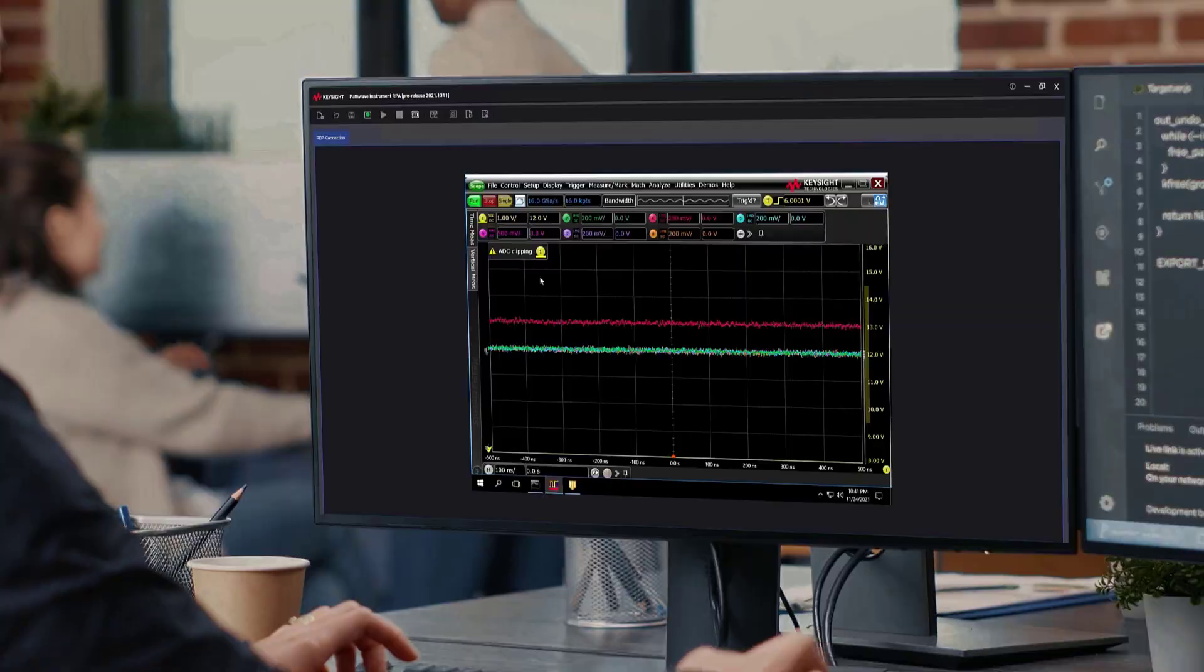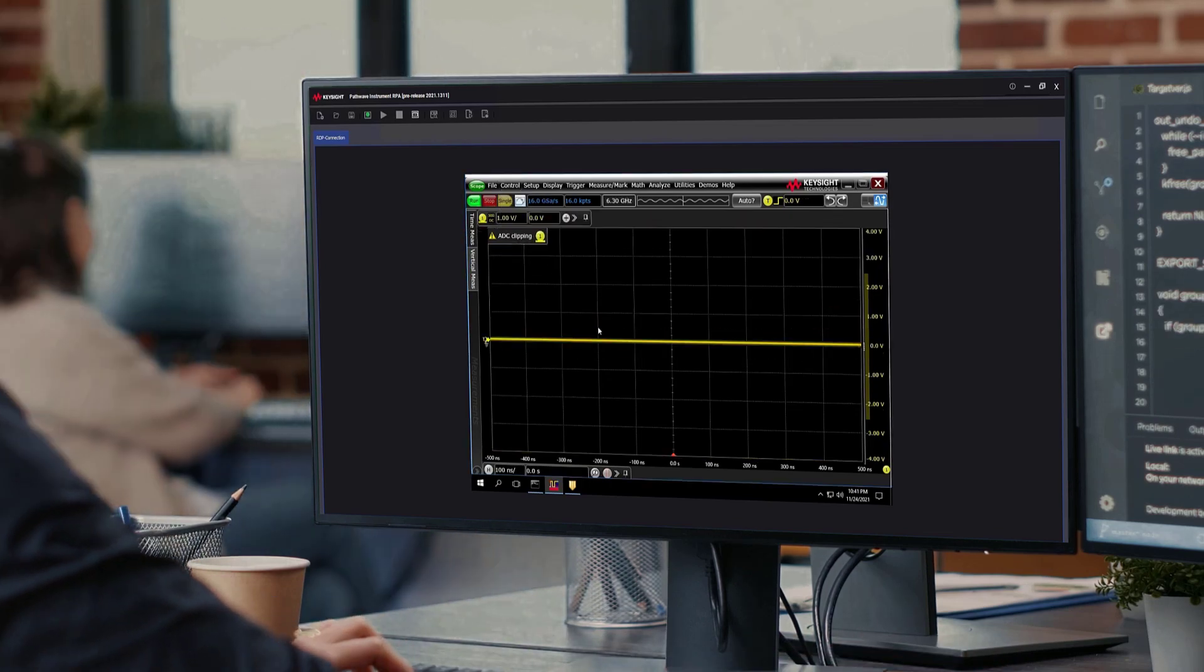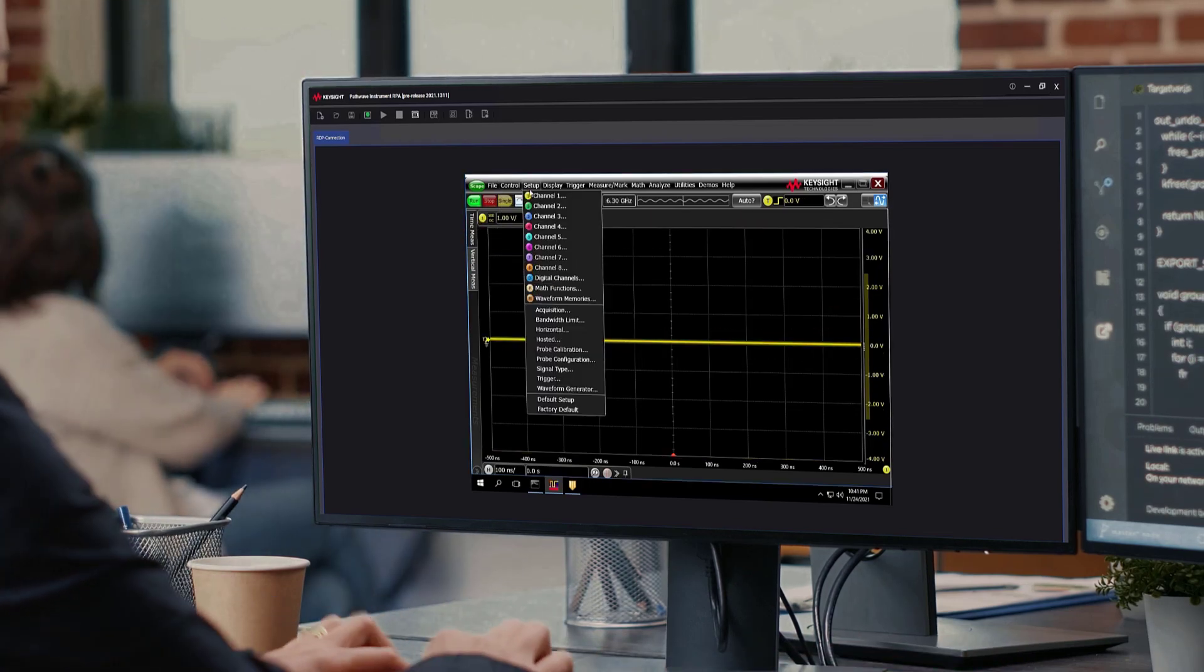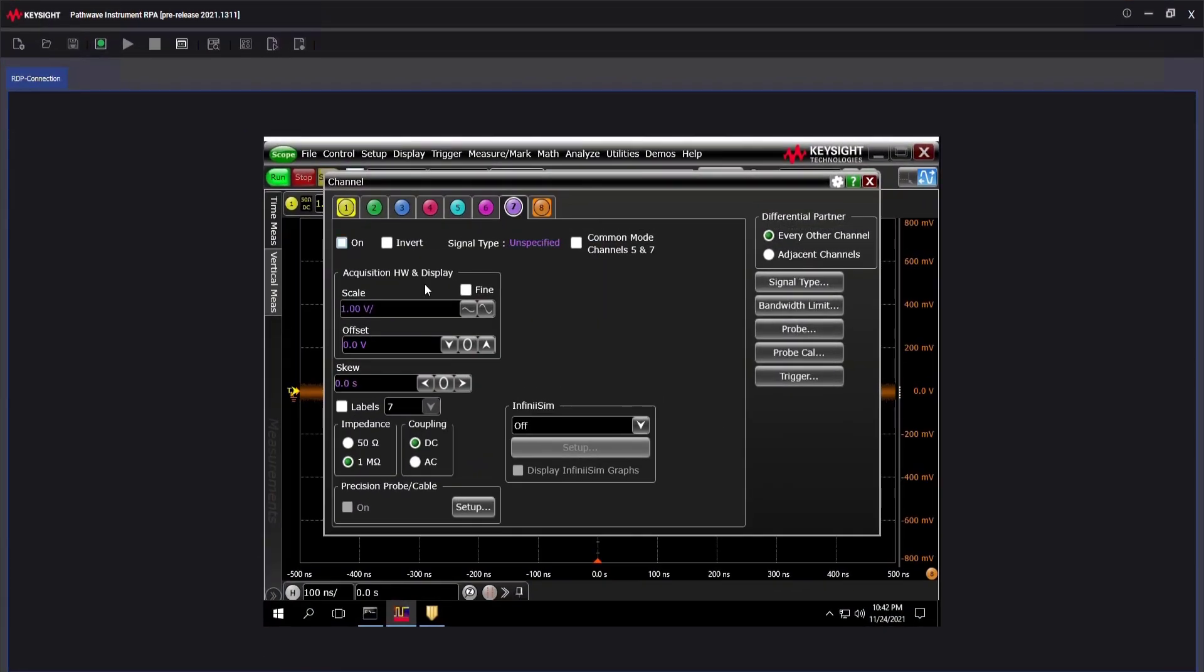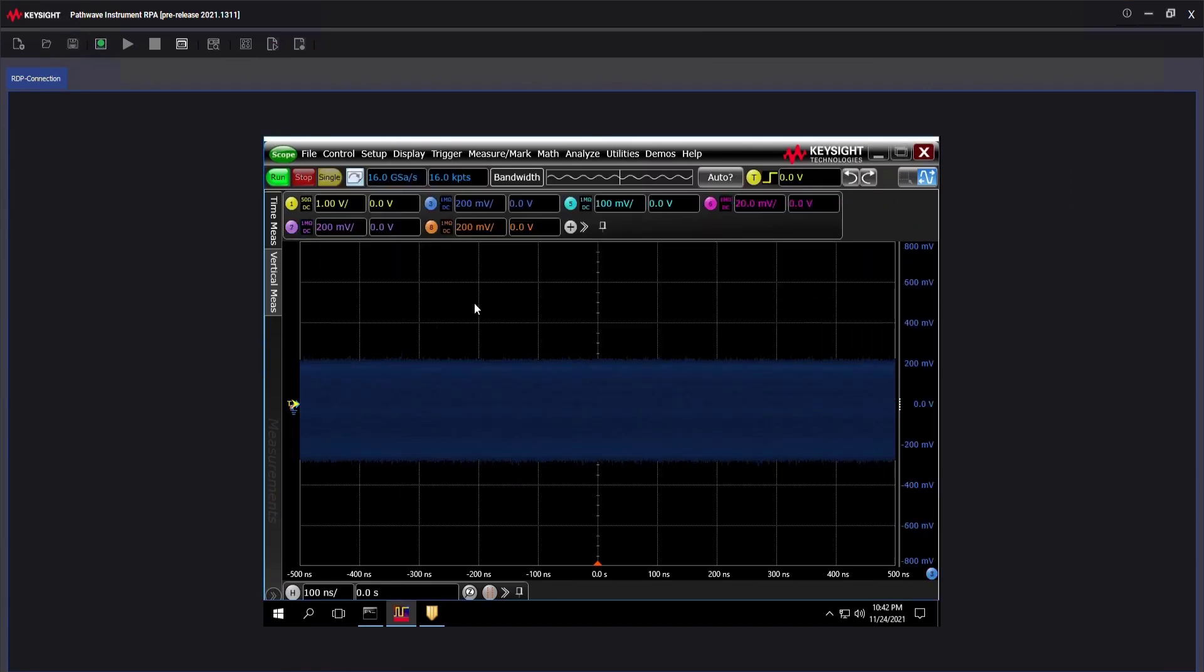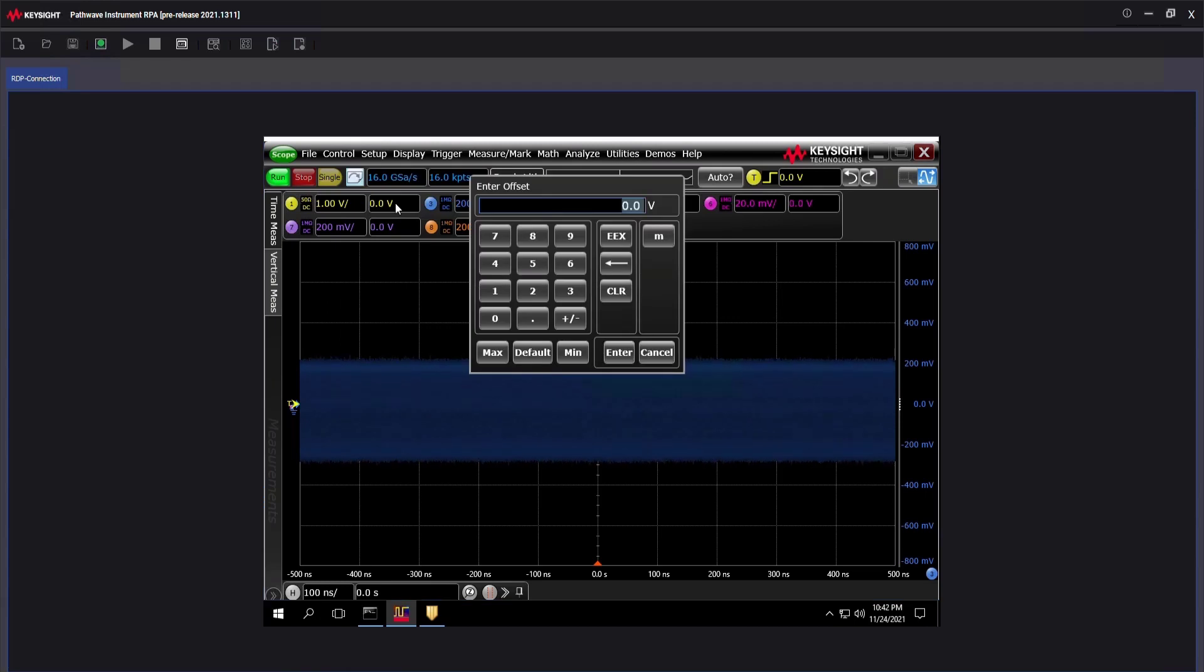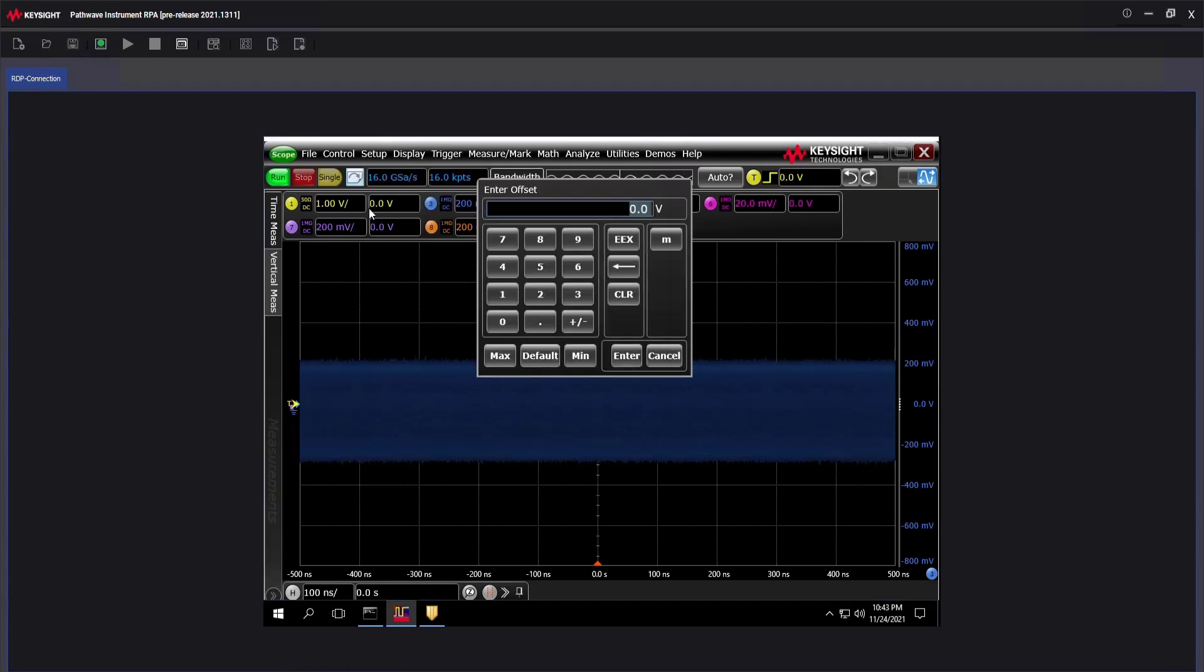PathWave Instrument RPA is a tool that observes and understands your digital interaction with test and measurement equipment. It then mimics those repetitive interactions and delivers effective automation that enables your team to meet product release schedules.